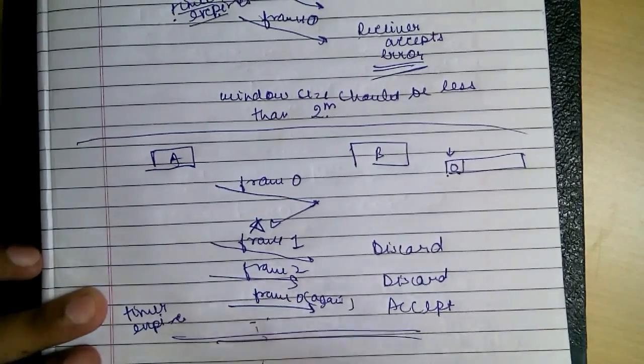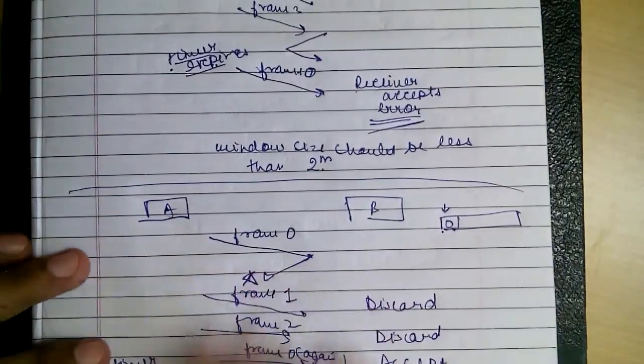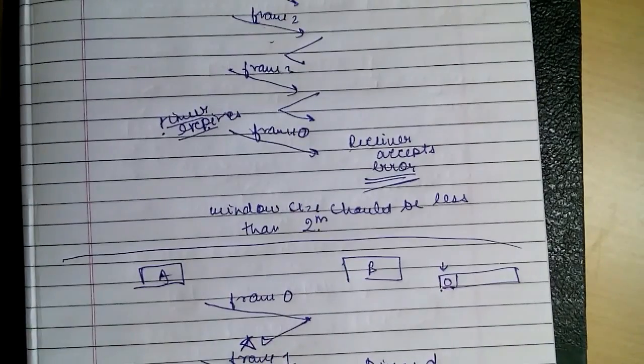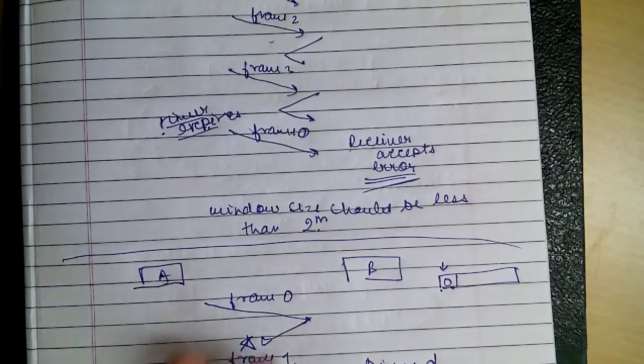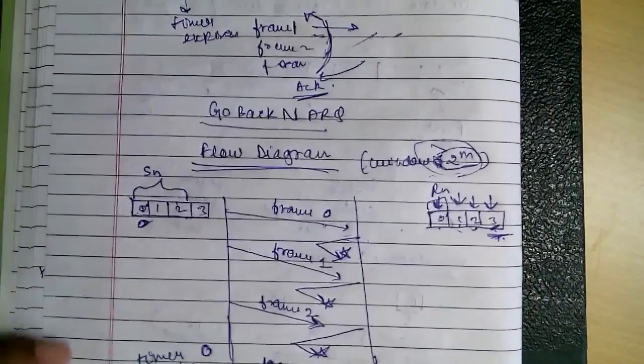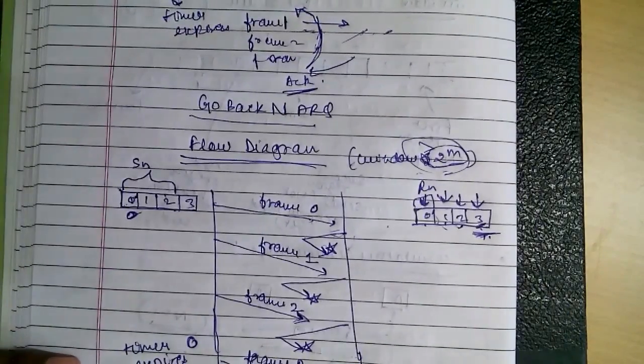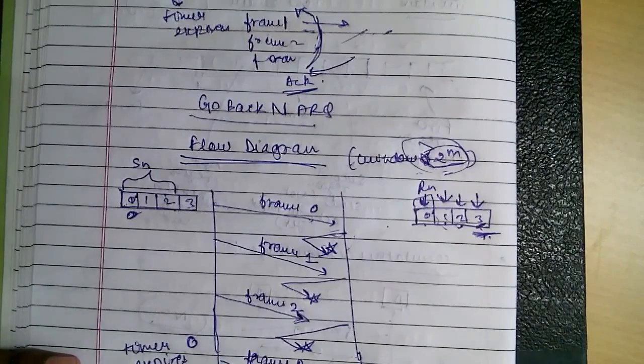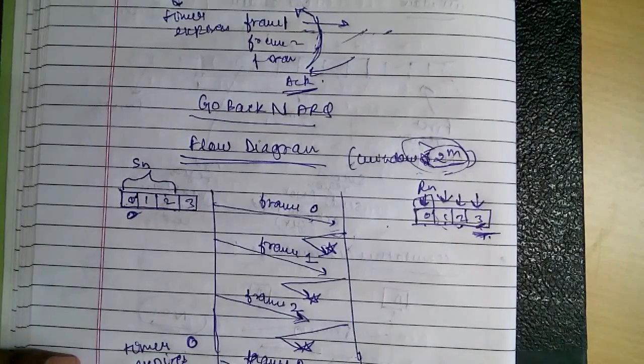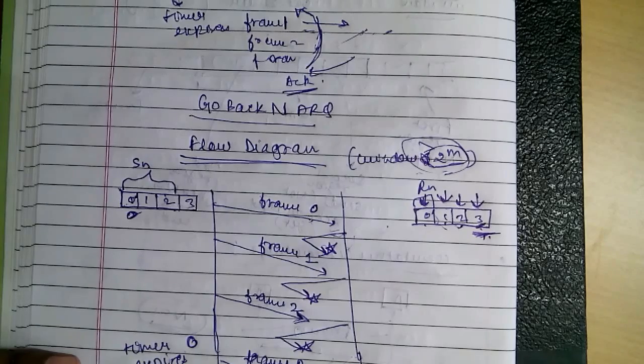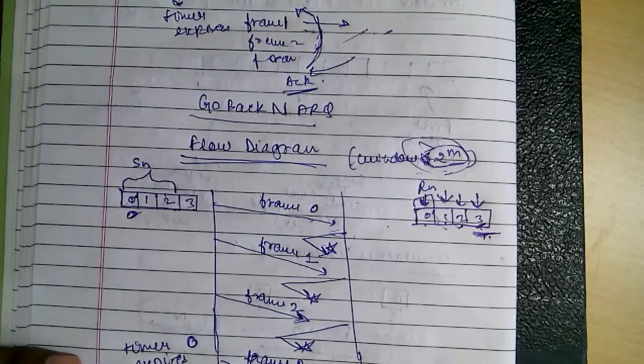This is all about Go Back N ARQ. The next one we will see is the selective repeat automatic repeat request. See you next time.